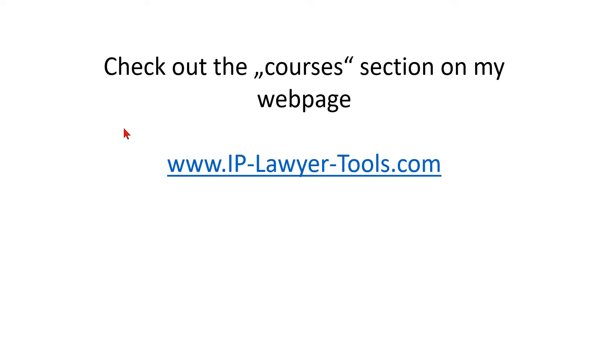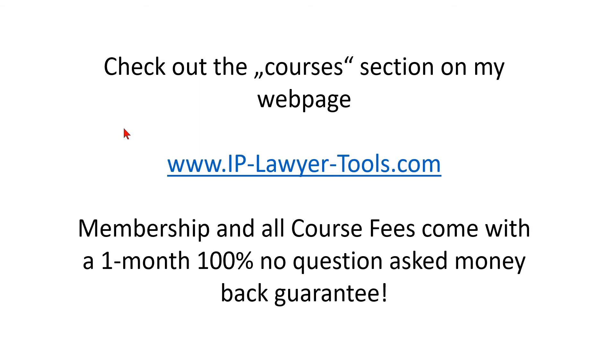Yes, it is. Please check out the courses section on my webpage at www.iplawyertools.com. The membership there and all course fees come with a one-month 100% no-question-ask money-back guarantee.